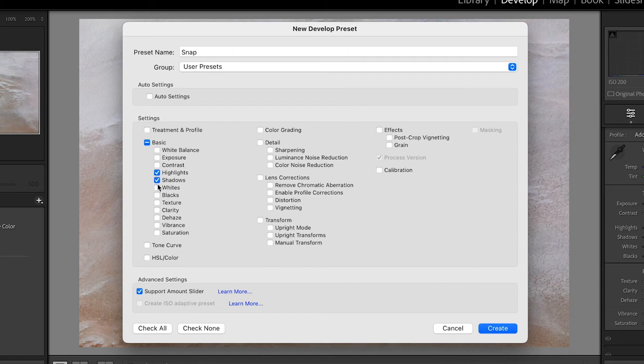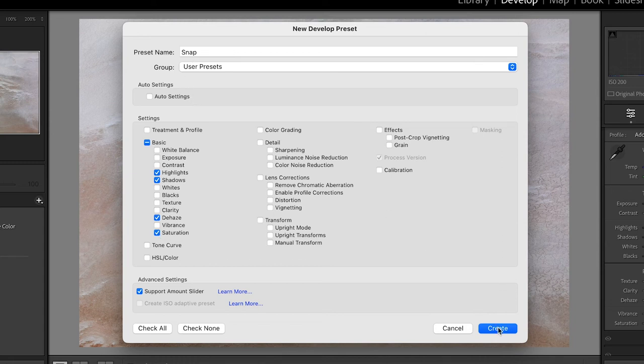I'll check none, and I want to make sure that I include my highlights, my shadows, that dehaze option, as well as saturation. I'll go ahead and choose create.